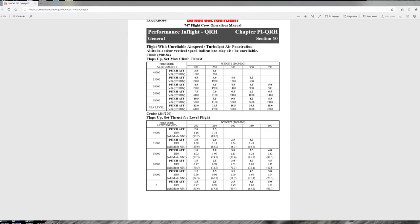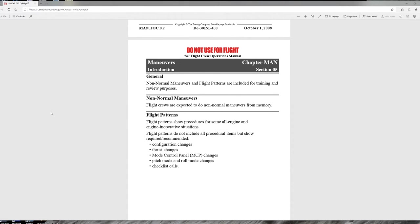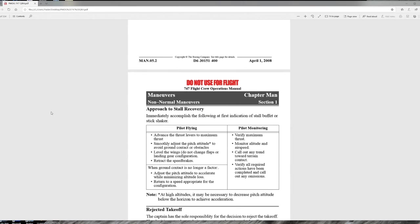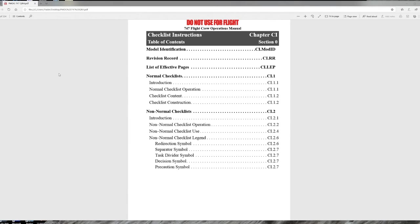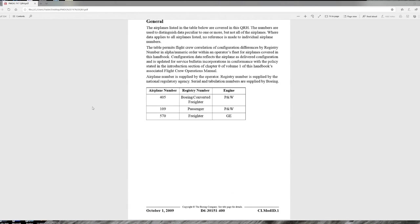After the performance in-flight section comes the maneuver section of the QRH, which covers common maneuvers accomplished in training — things like approach to stall recovery and rejected takeoff procedure. After the maneuver section is the checklist instructions section, which is a good section to read through because it lists the philosophy for using the normal checklist and the non-normal checklist.